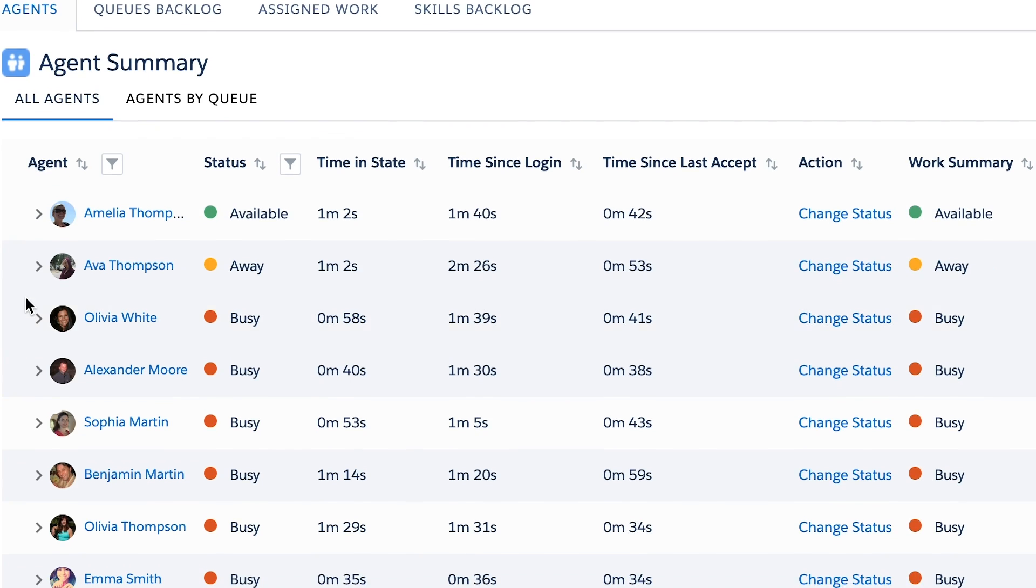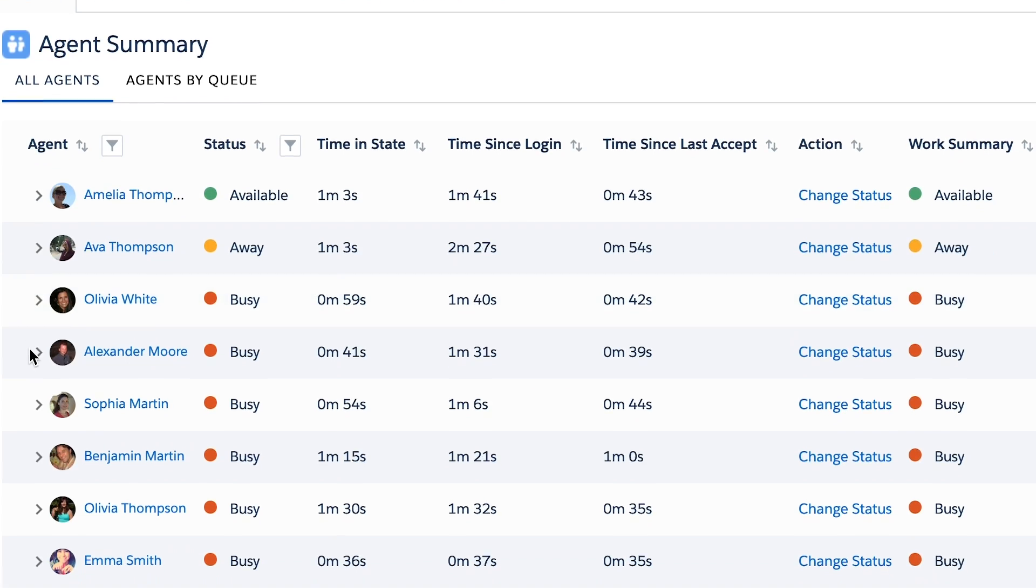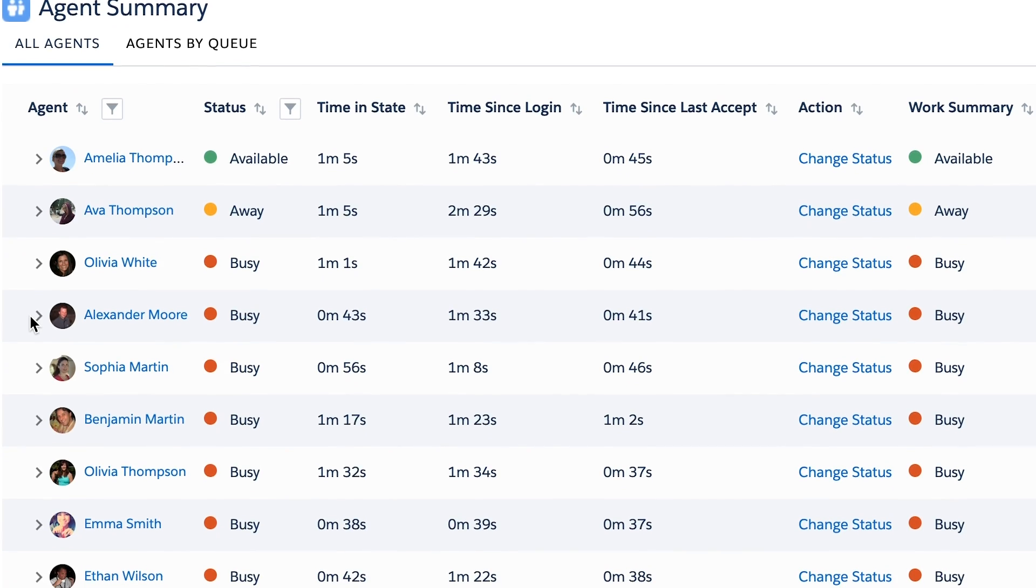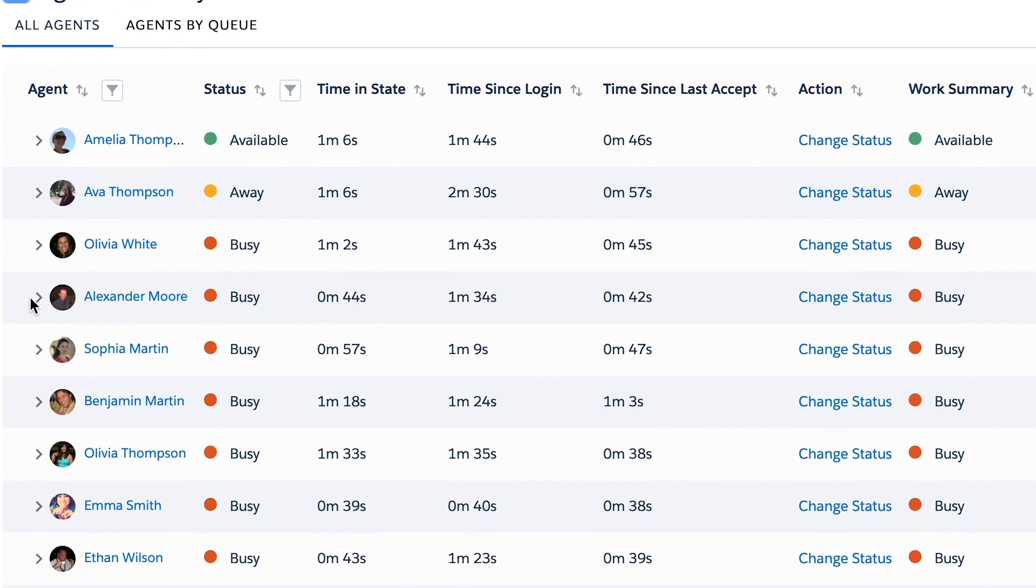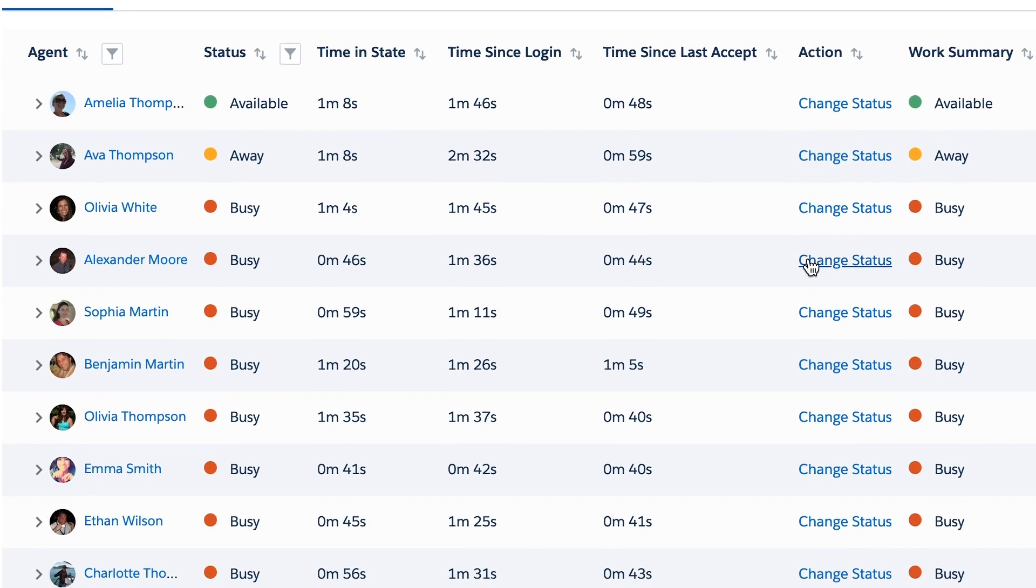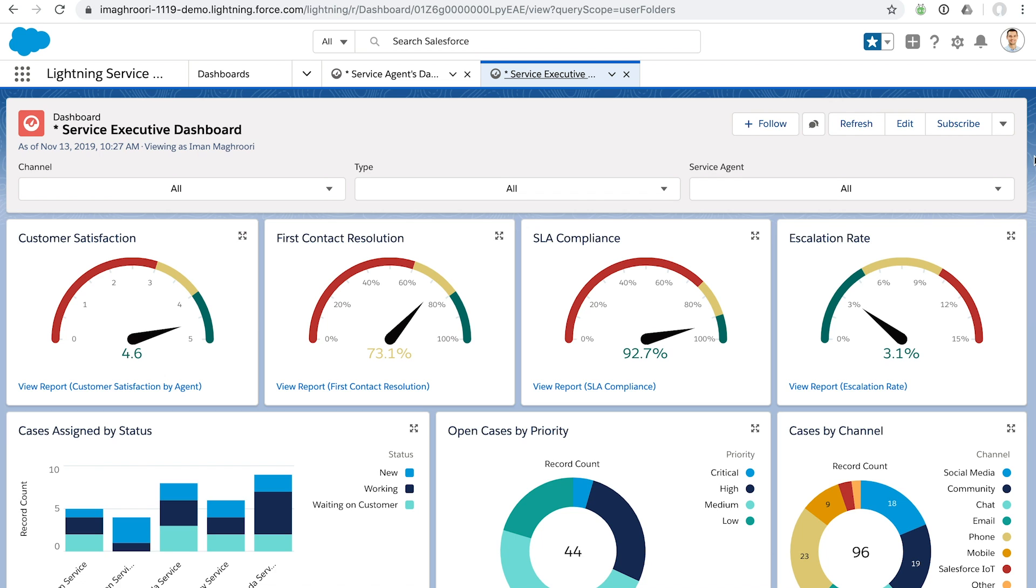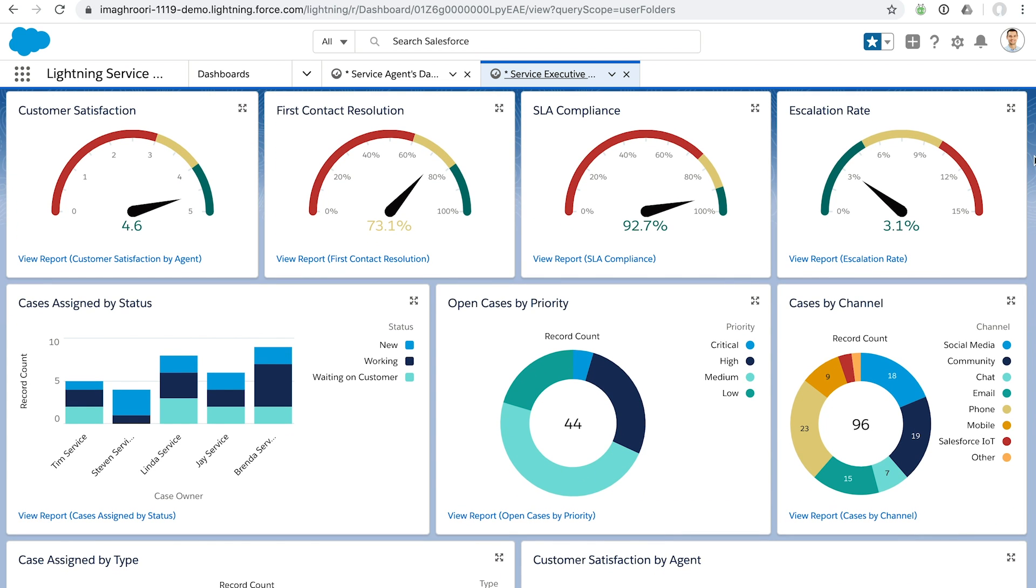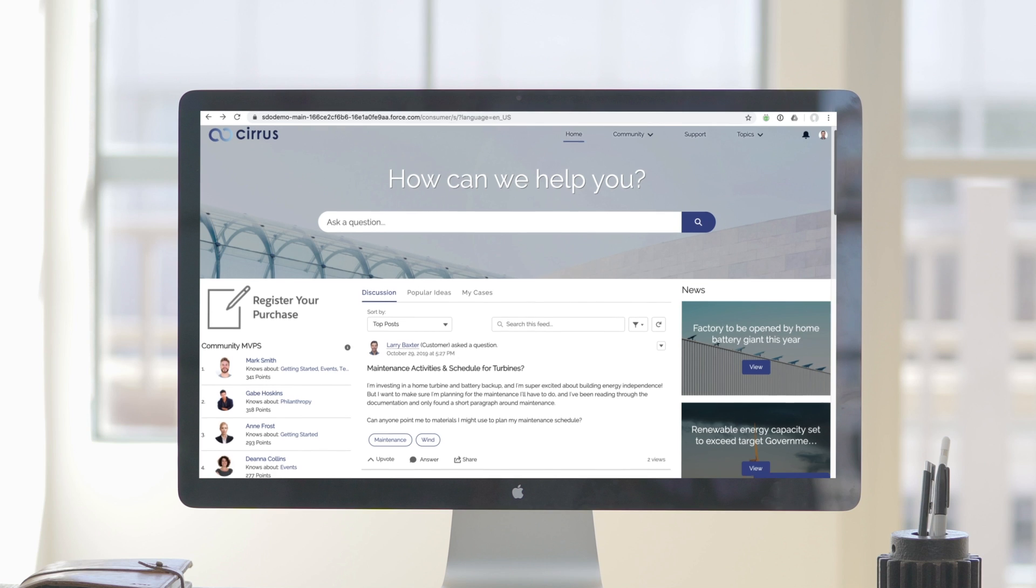Not only will your agents have a smoother experience, but your managers can monitor your team's performance in real time and see where people need help, follow trends, and understand what parts of the process need to be improved.